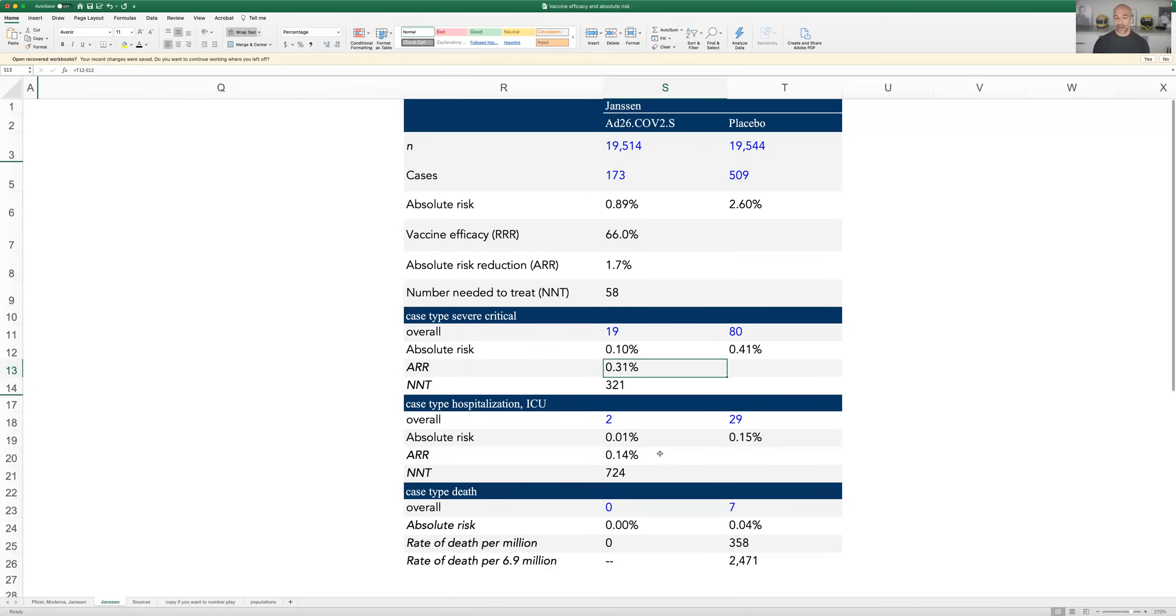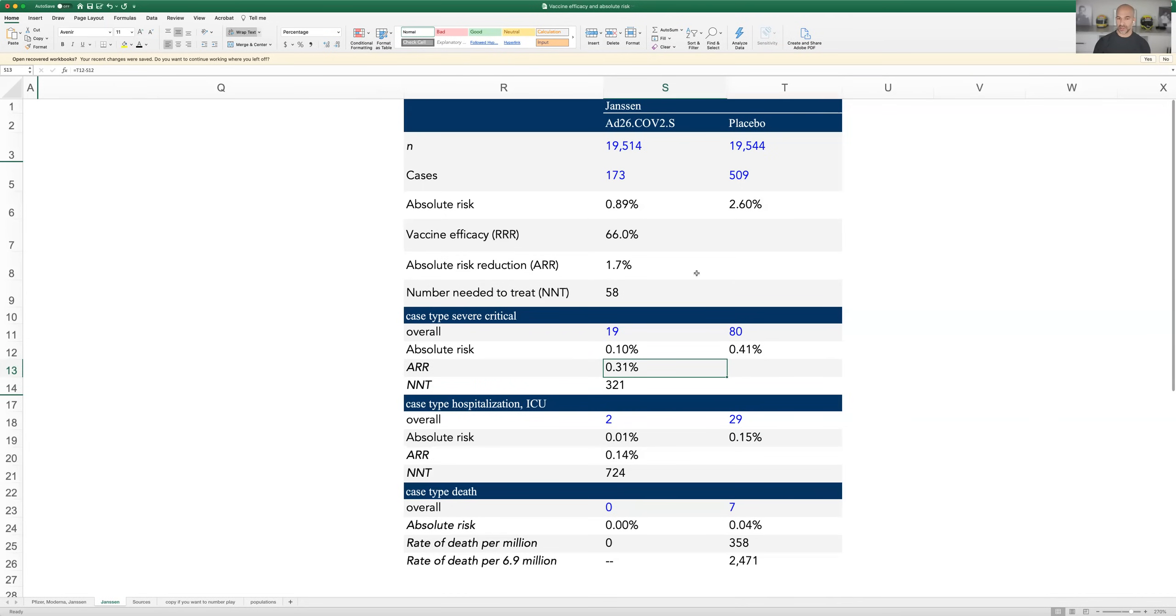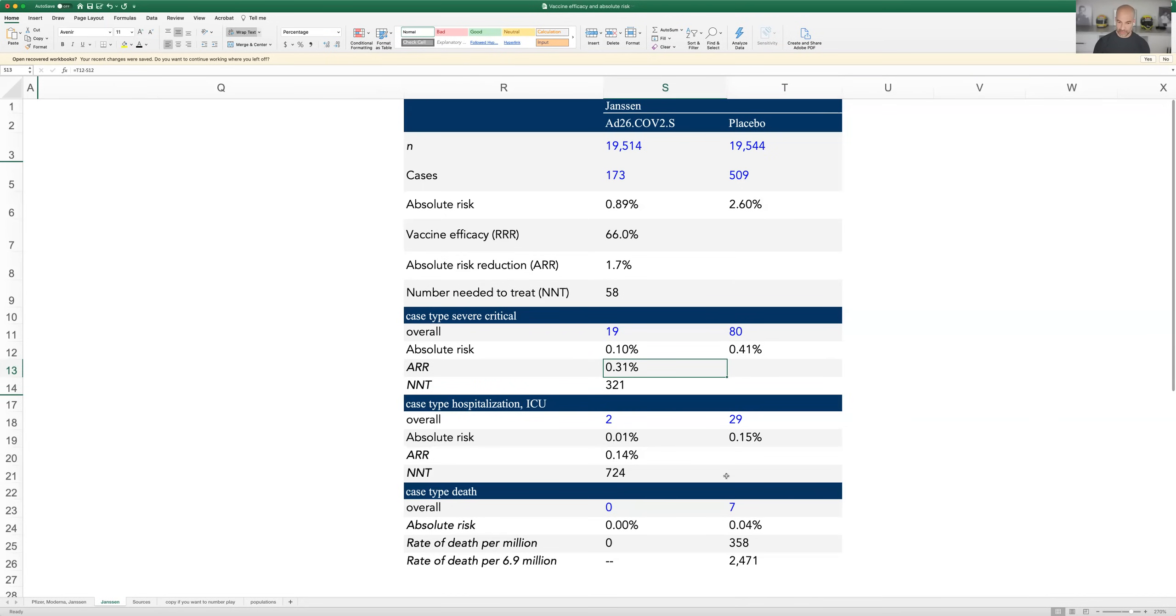When you go down to hospitalization requiring ICU admission, it was two participants versus 29 participants. That gave you an absolute risk reduction of 0.14%. And again, the reciprocal of that is 729. And I believe yesterday I had numbers in the 20s here because I had done the same stupid mistake here, which was I had divided this by the total number of cases as opposed to the total number of participants.